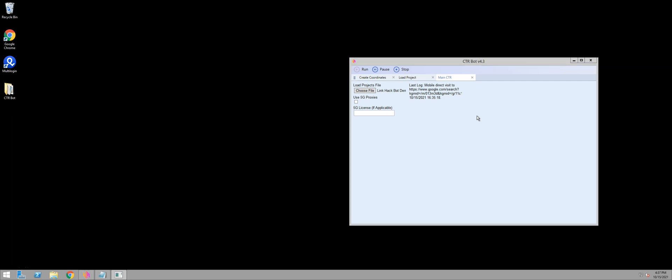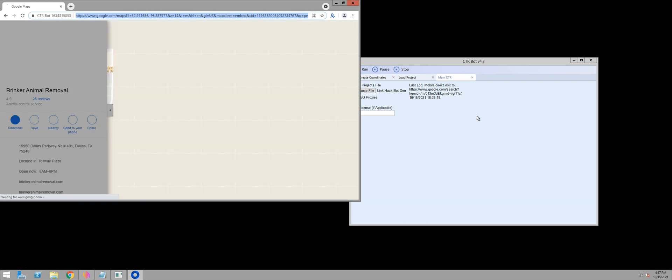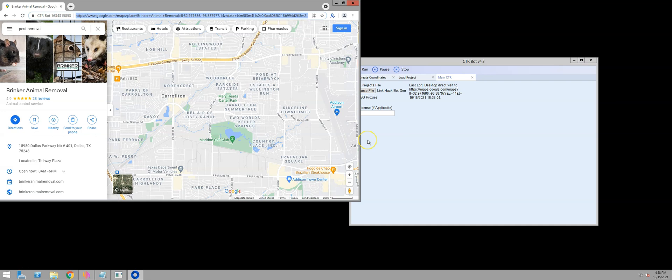It deleted the profile, creating a new profile with a different proxy and different location in the Dallas area. This is a Chrome browser loading in the Maps URL. And that's it — that's all it requires. You can leave this bot running for the next month or two months until you start seeing rankings. Then just create some different manipulated URLs and target a different area.